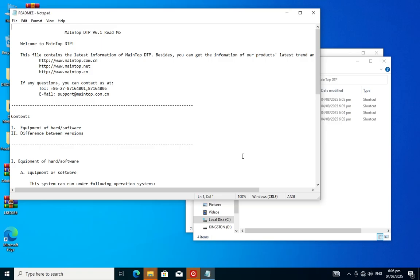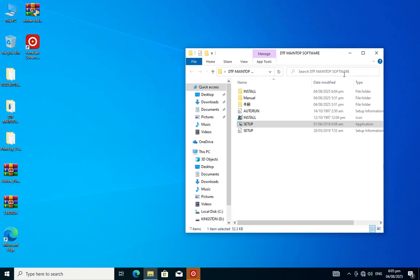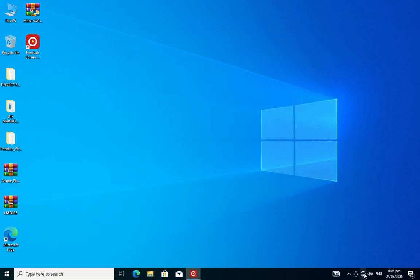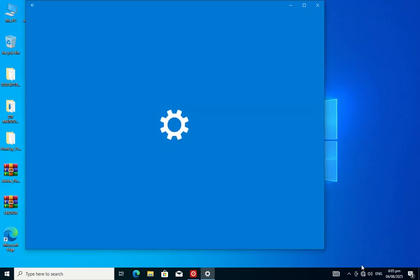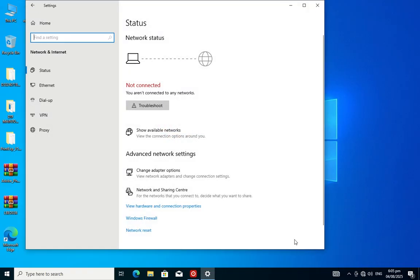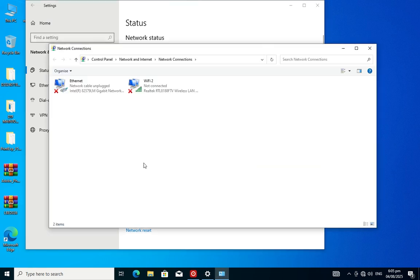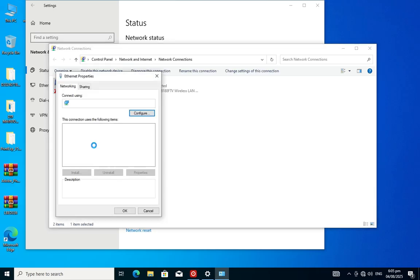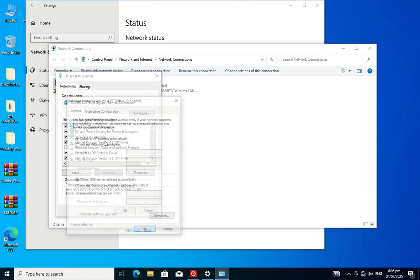The software installation is done and now we are setting up the IP address and configuring the network settings. Click on the Ethernet setting, go to properties, and double-click on Internet Protocol Version 4 — TCP/IPv4 settings.